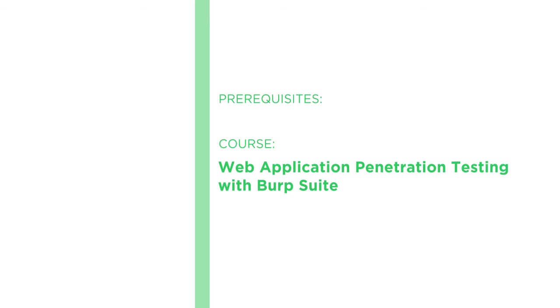I hope you'll join me on this journey to becoming a most proficient Burp Suite user with the Advanced Web Application Penetration Testing with Burp Suite course at Pluralsight.